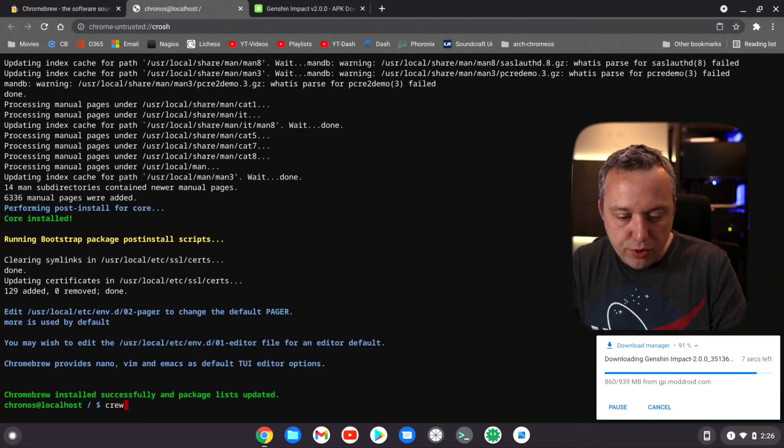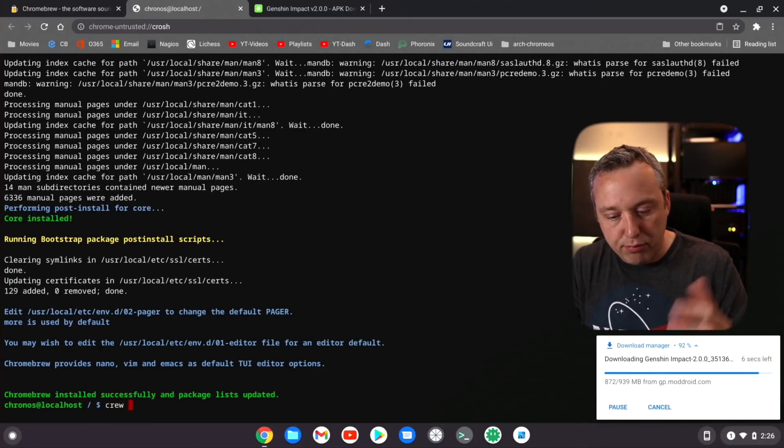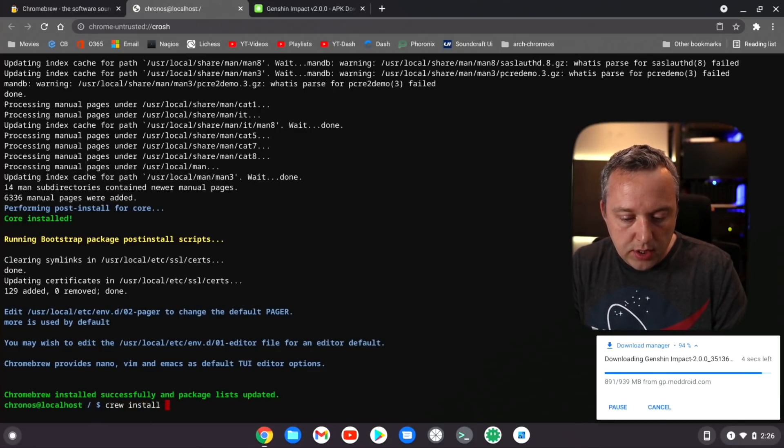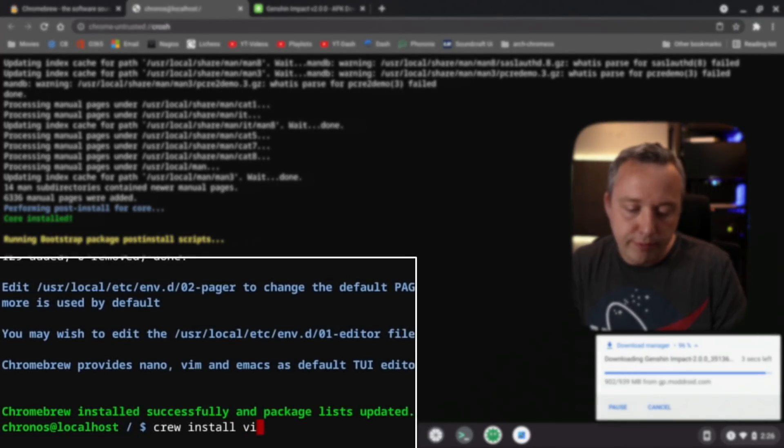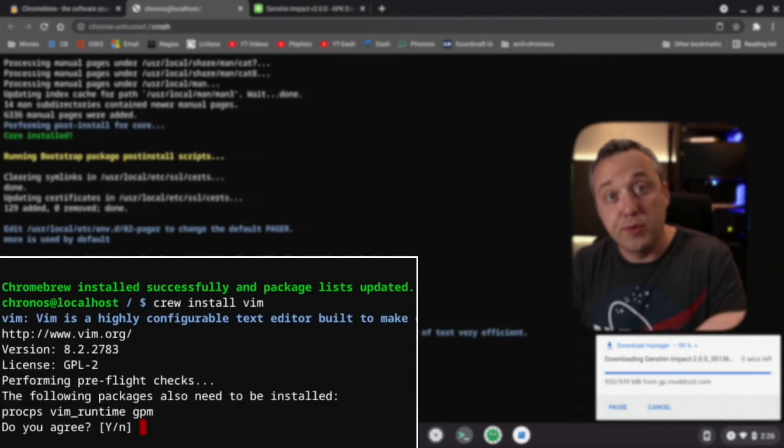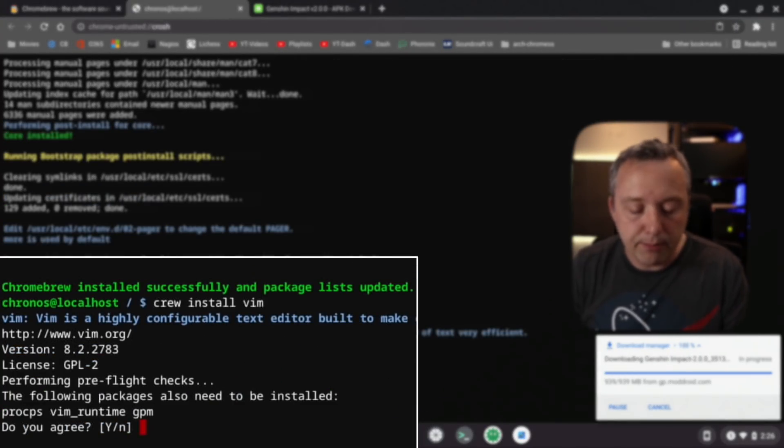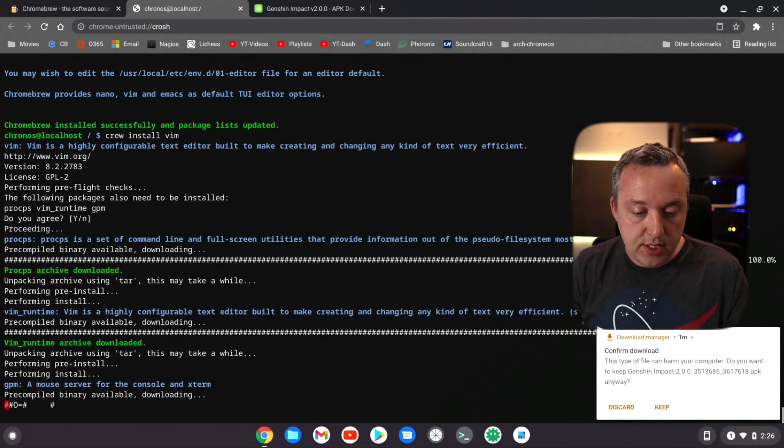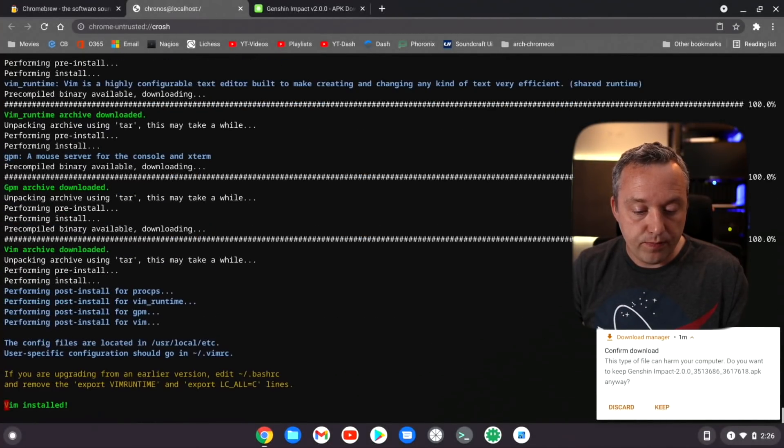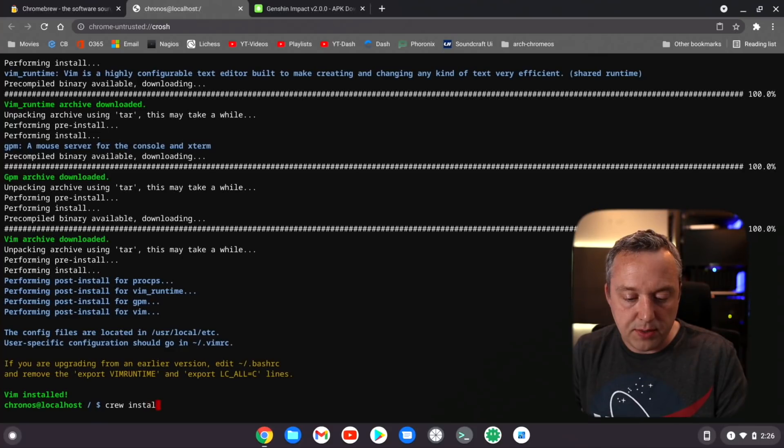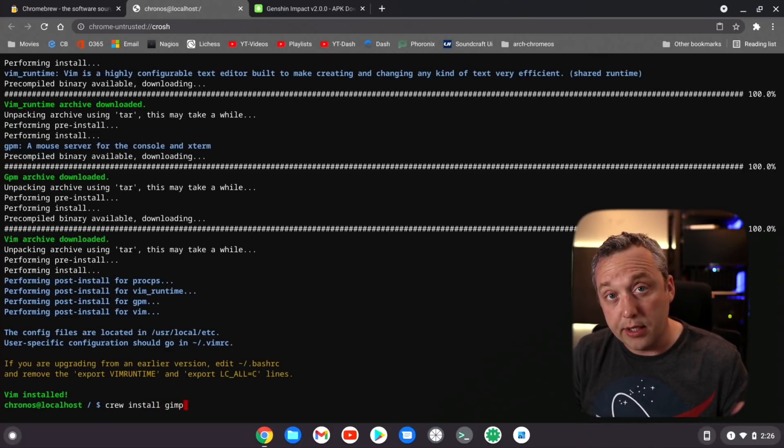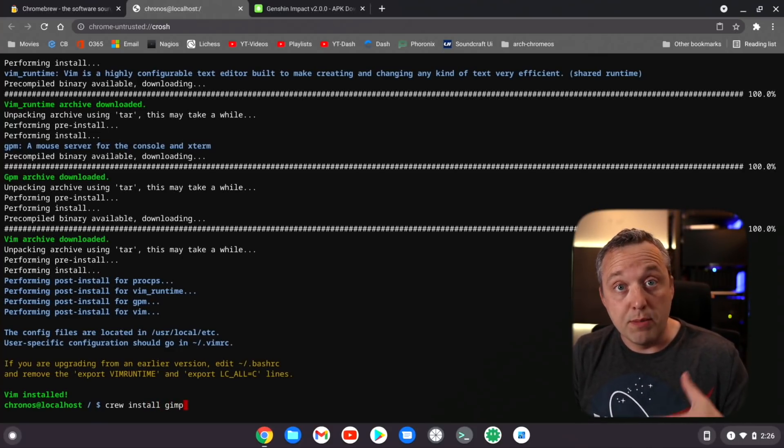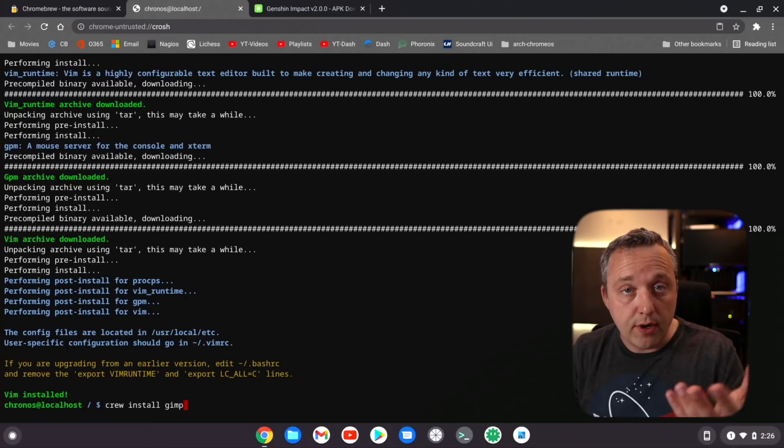First off, let's get Vim going. It's just crew instead of brew install and we're going to install Vim. Of course this is my preferred text editor. Most other folks like probably Nano and we'll just hit yes to this and it's installed.